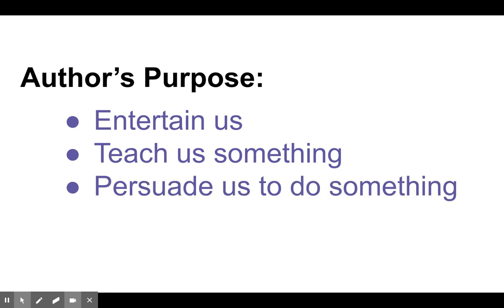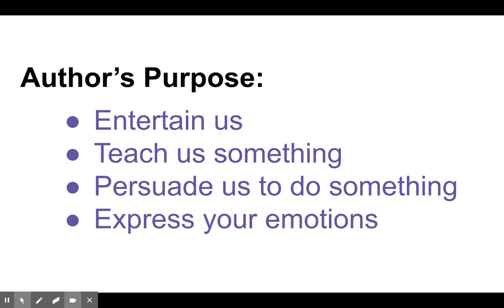Another reason is authors will try to persuade us to do something or think a certain way. And then finally, authors will write to express how they feel or to express their emotions.